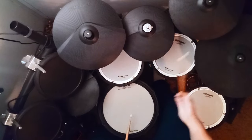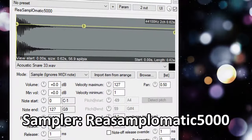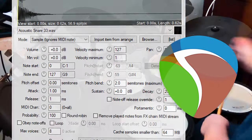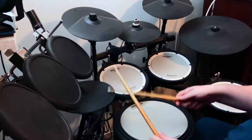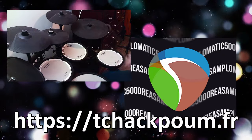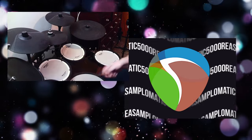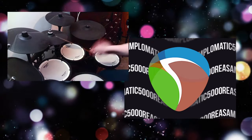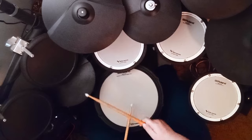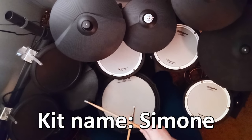Now my favorite three kits on the list. These three kits use the built-in sampler on Reaper, which is free to try indefinitely. These kits are made by a French gentleman whose name I'm not even going to try to pronounce. Google the name and check these out. The zip file includes all samples and Reaper projects that you can open and get grooving quickly.